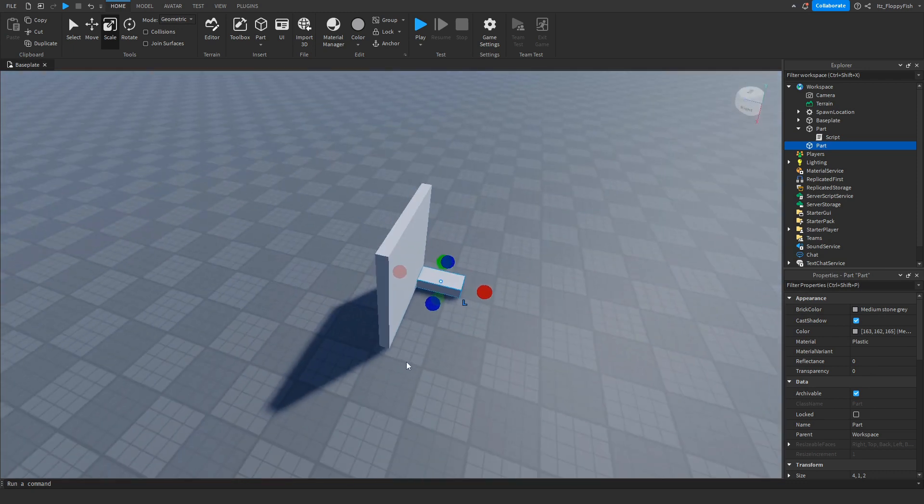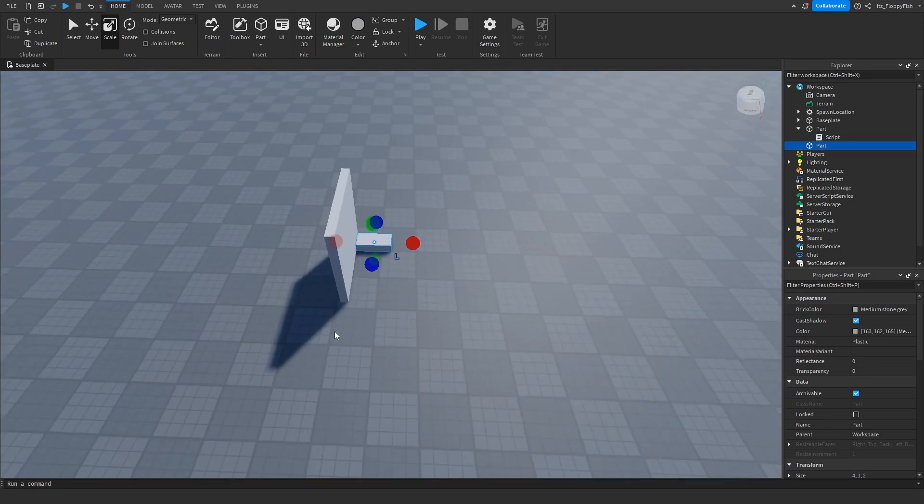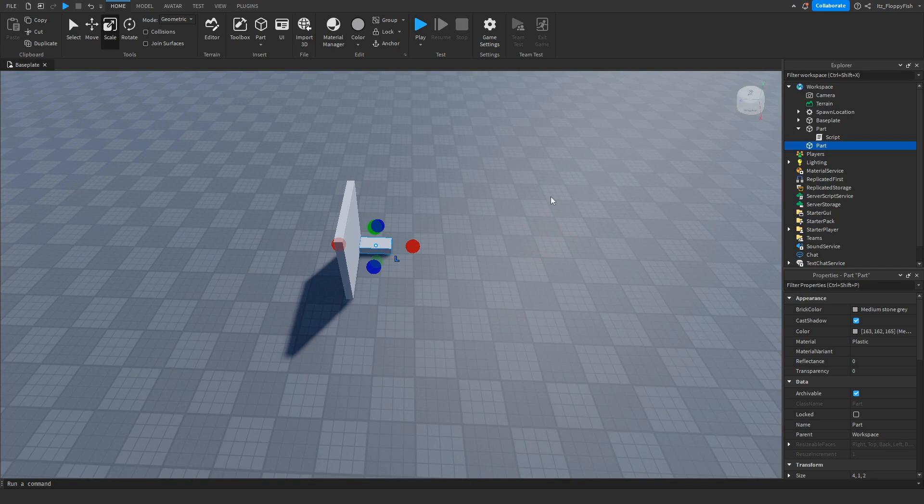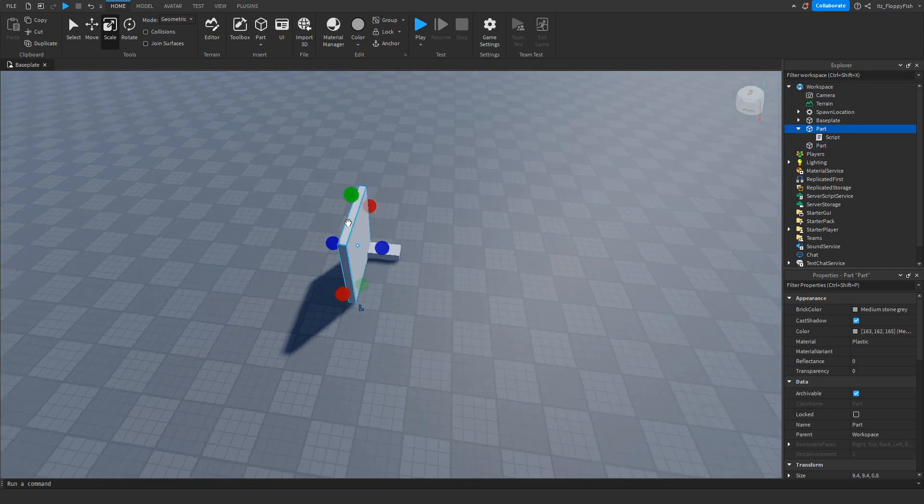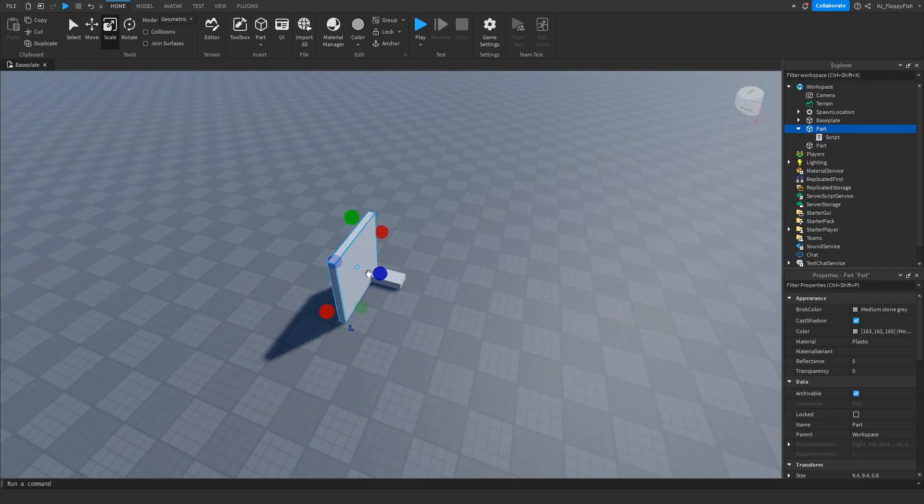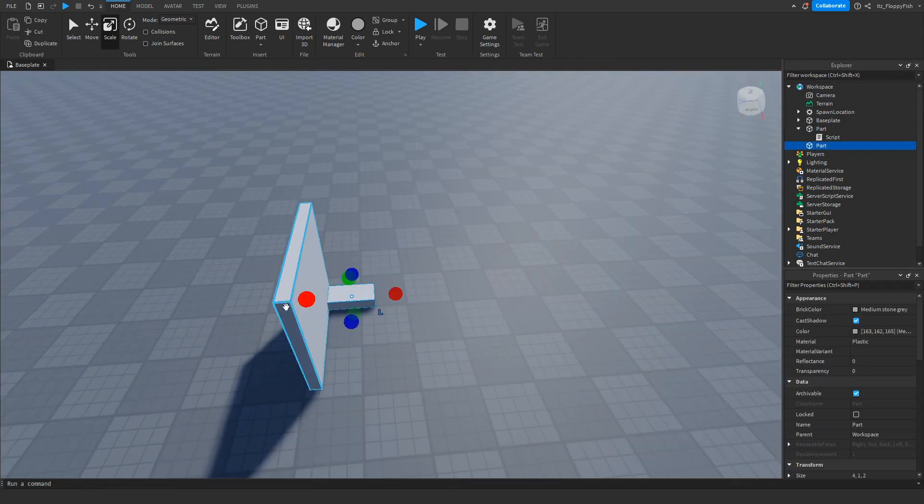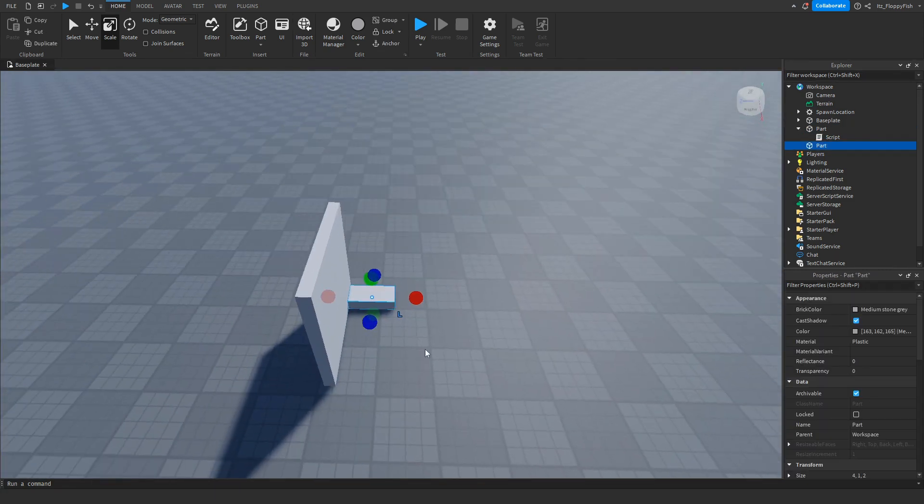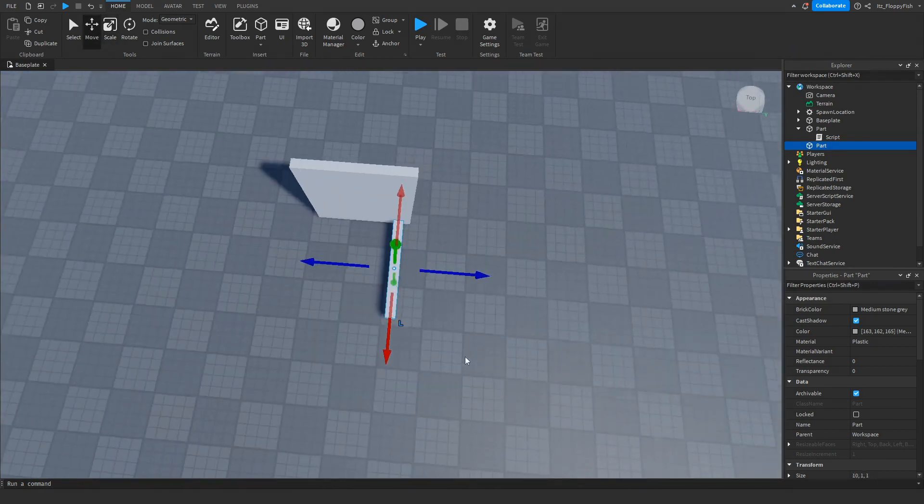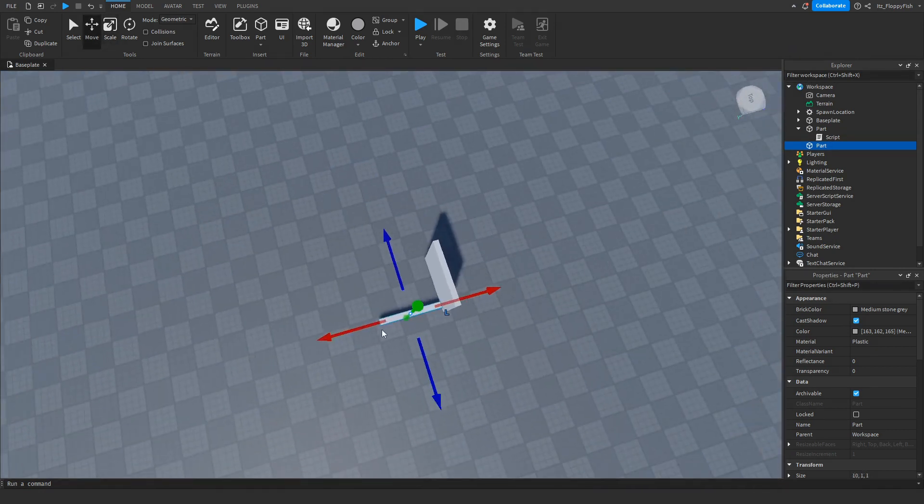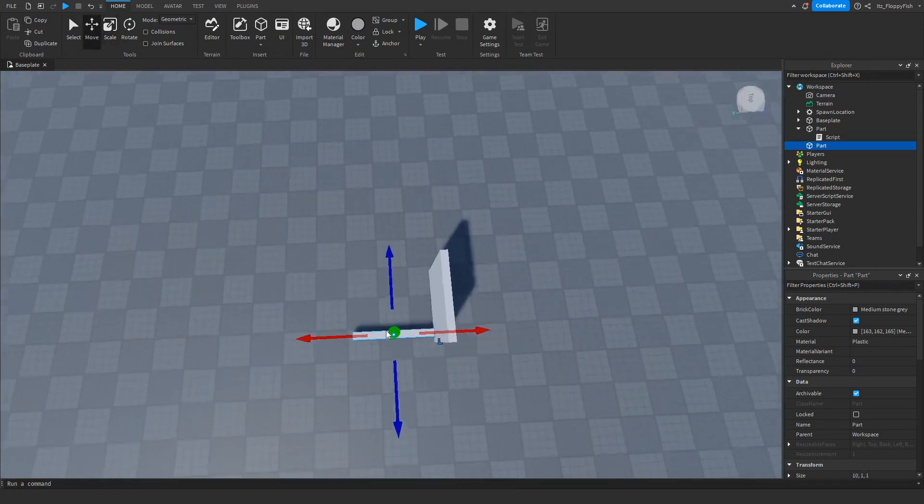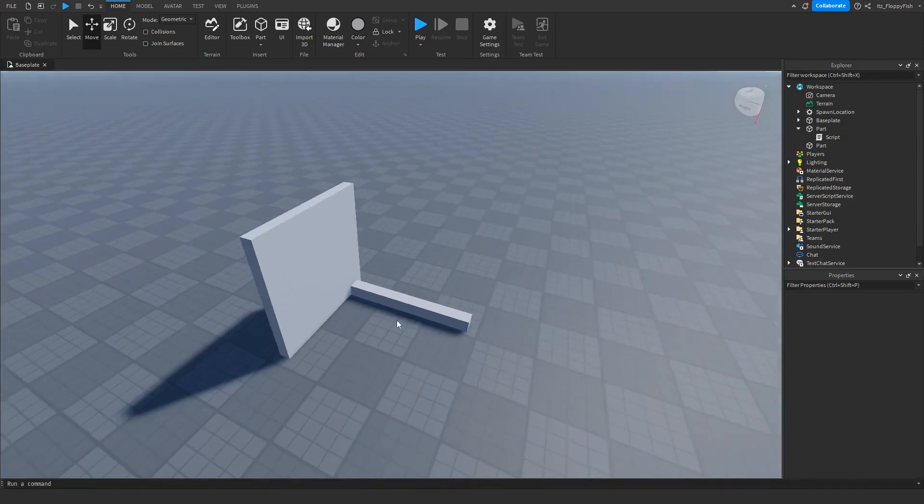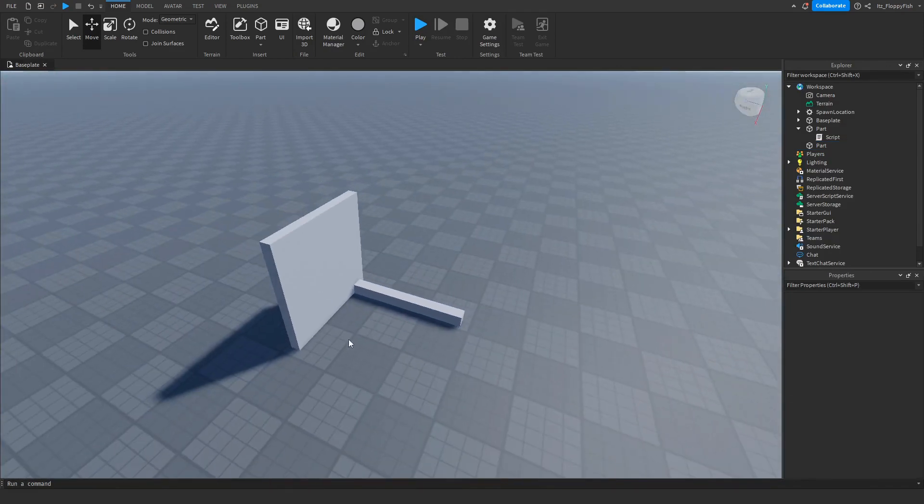Basically what this means is if someone is within a 10 stud radius, the part transparency will be set to 1 and the can collide will be disabled, meaning they can walk through it and it's kind of just an open door. As you guys can see, this is how far 10 studs is. So if a player is within this area, this part will disappear.